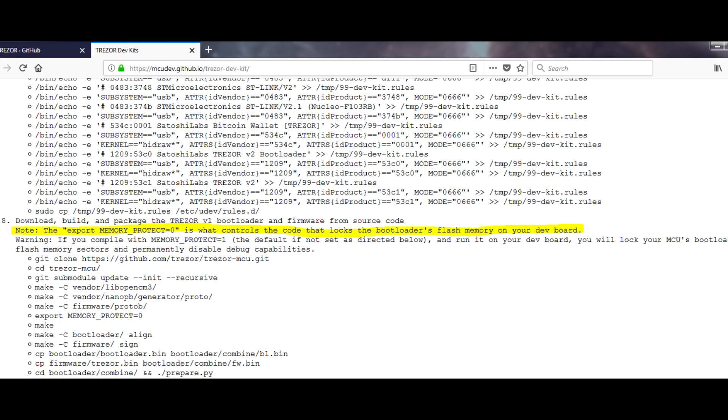So after flashing that bootloader, I locked my microcontroller, preventing further writes to the flash memory, and also disabled the JTAG interface in the process.